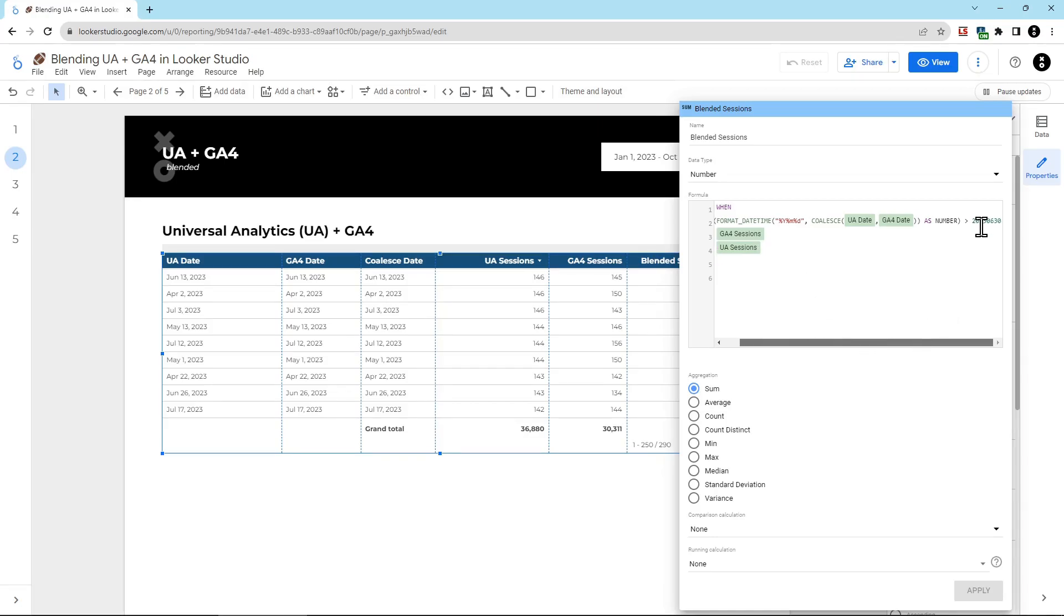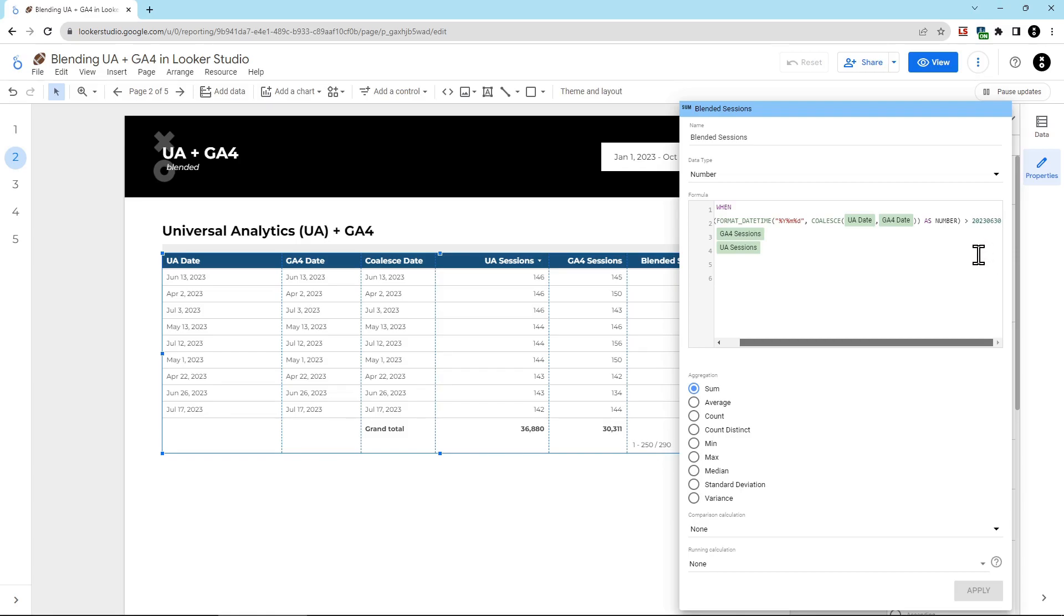If you wanted a different cutoff date, the only thing you would need to do is change this number here. For example, if you wanted to change the cutoff to March 15th, 2023, you would just change this 2023-0630 to say 2023-03-15 instead. Really simple, just have to change that one thing.